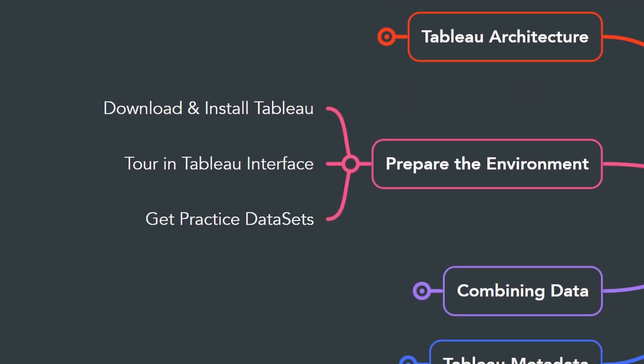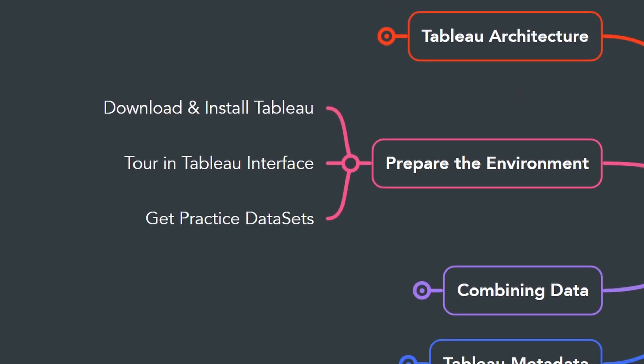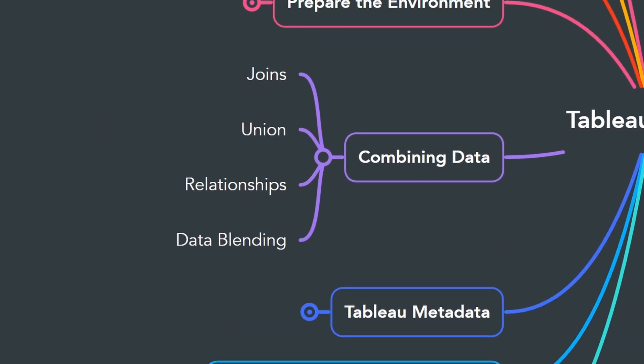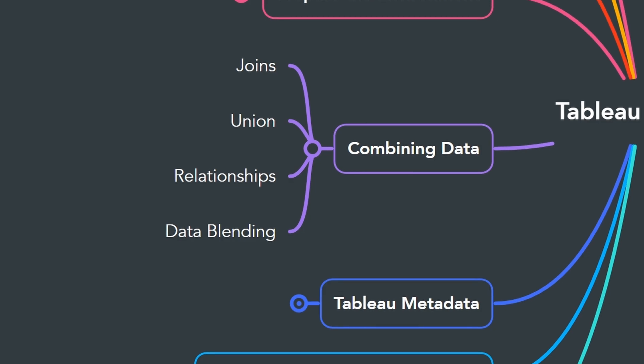Once you learned all the theory and the basics, you have to prepare your environment for practicing by downloading and installing free Tableau Public and preparing the practice datasets. In the next one, you will learn how to combine data from multiple tables and sources.